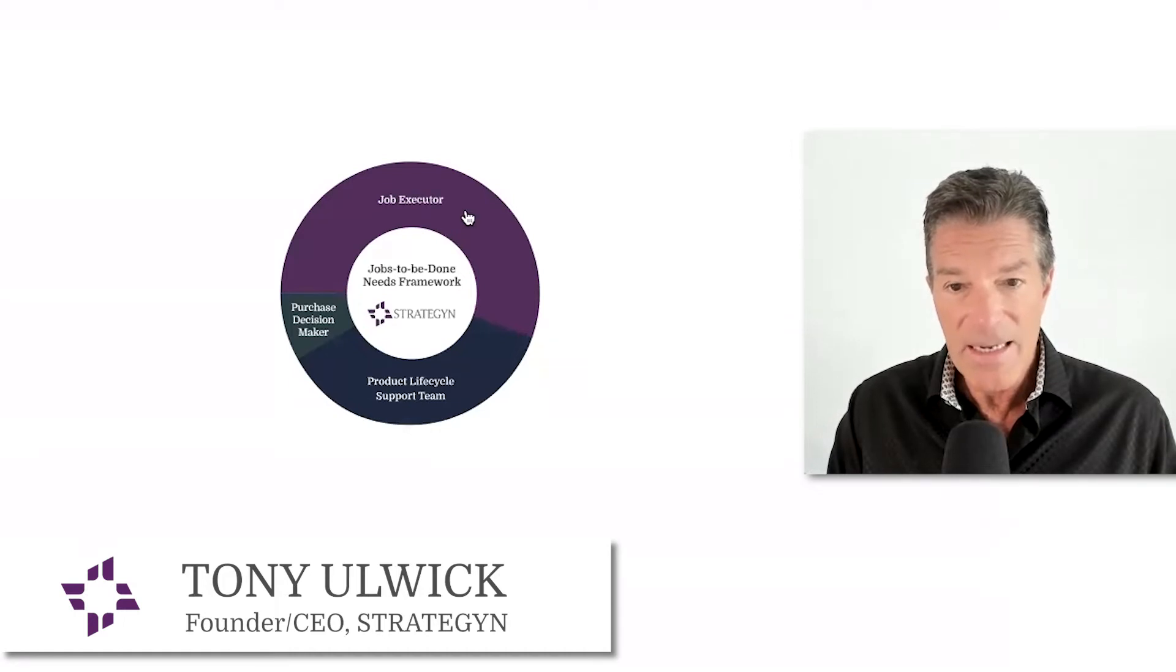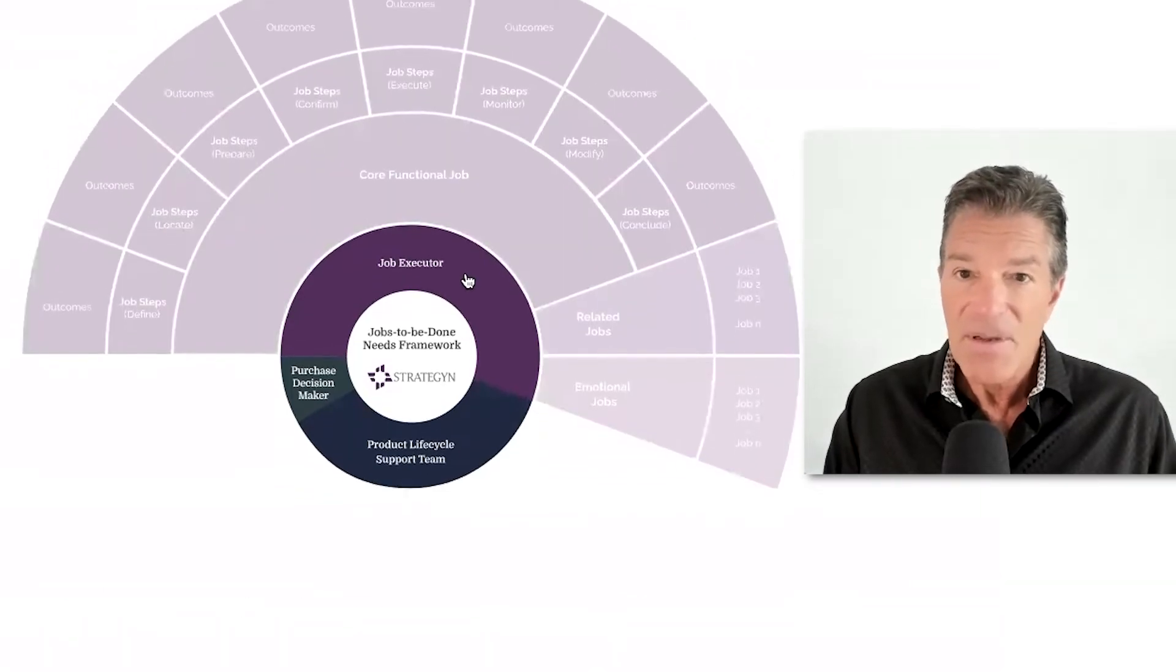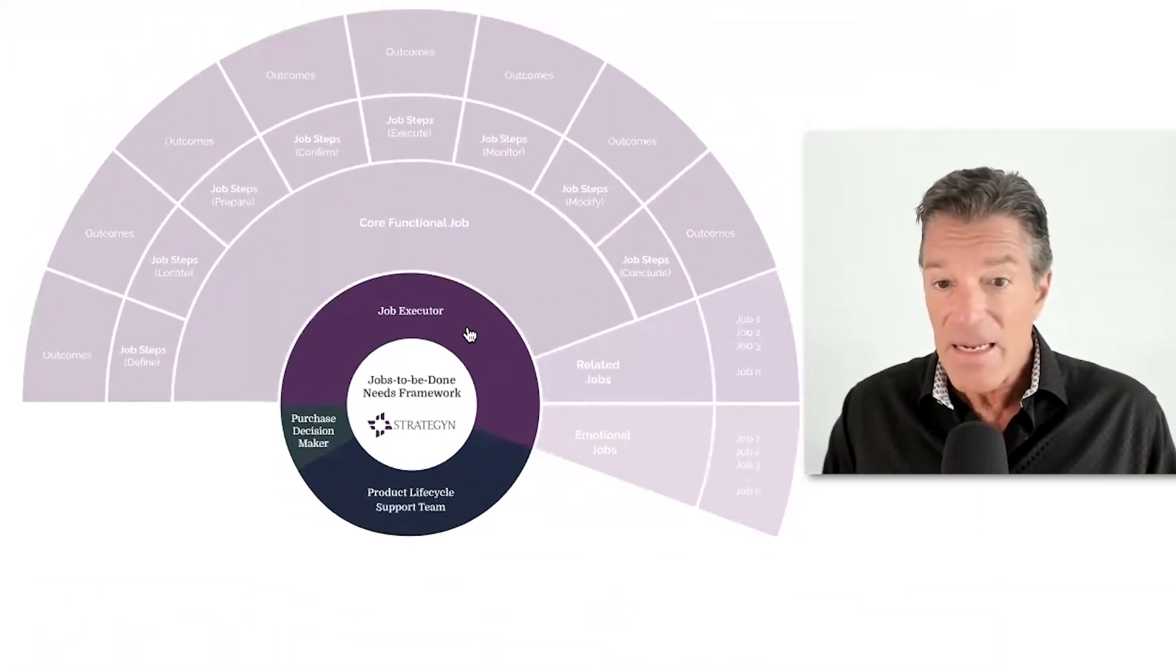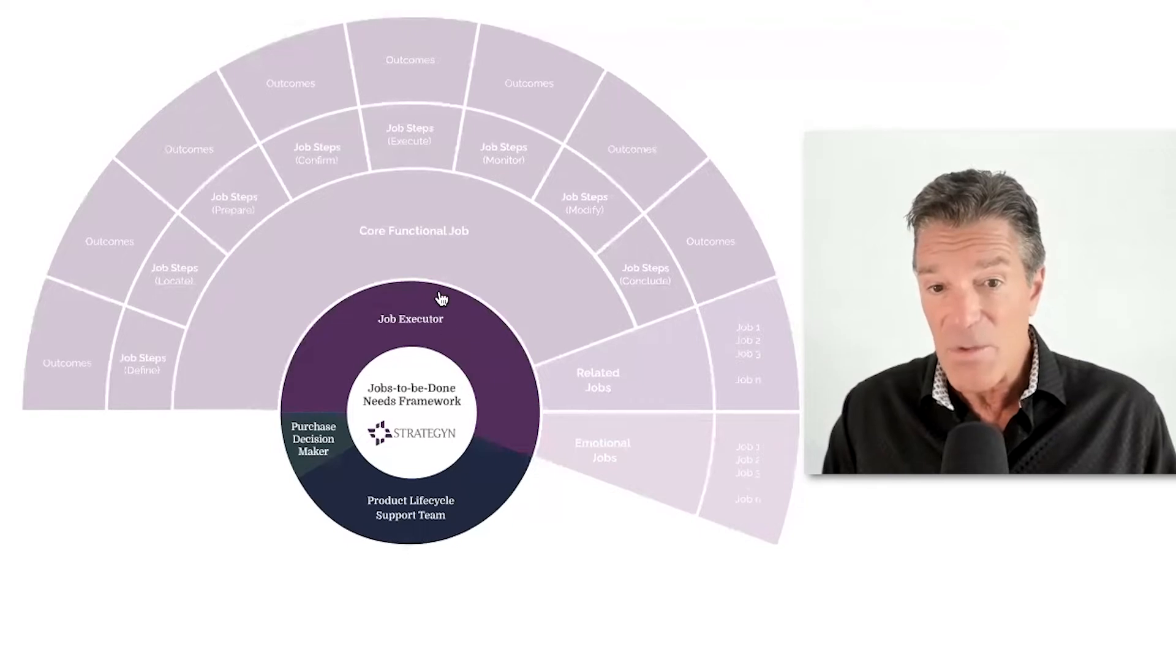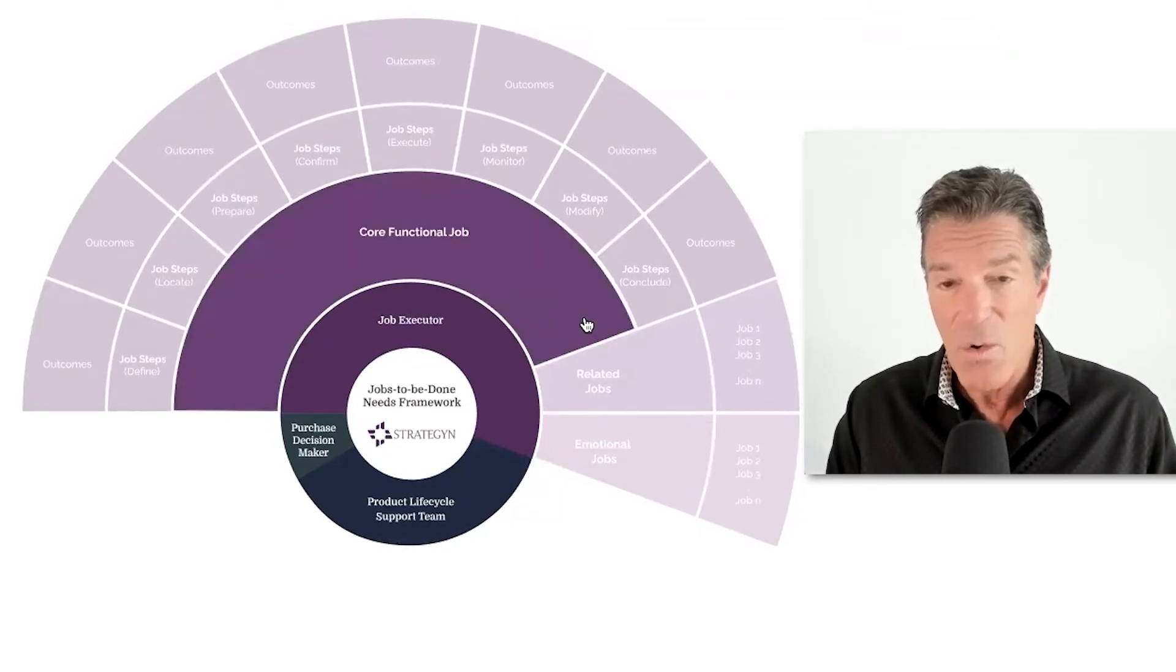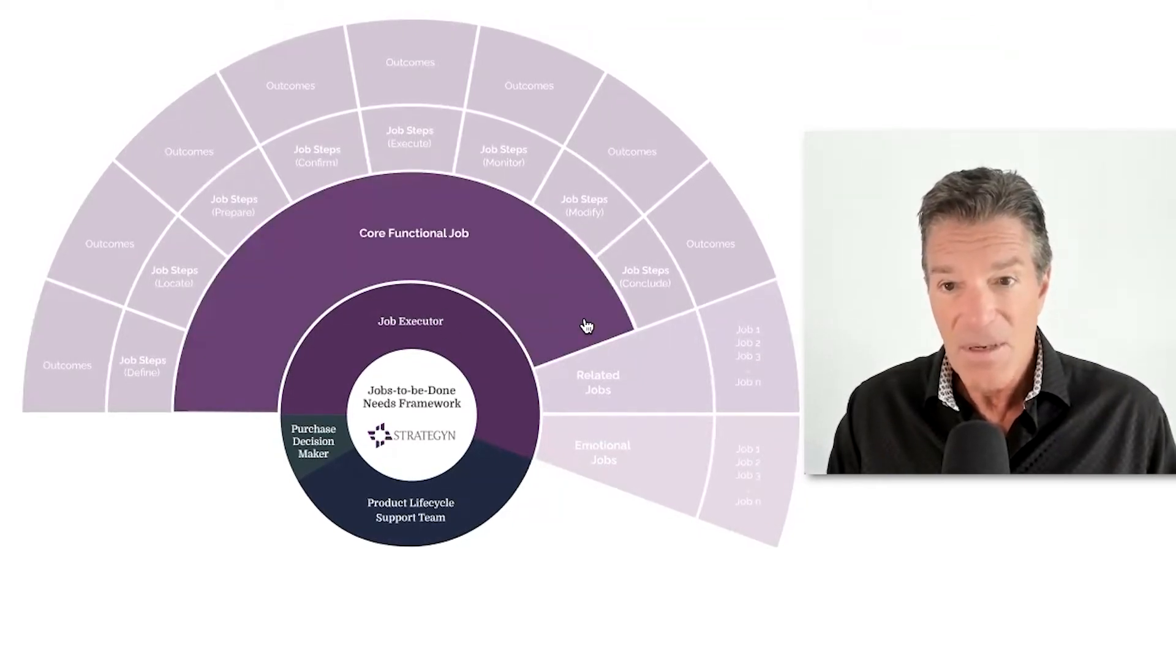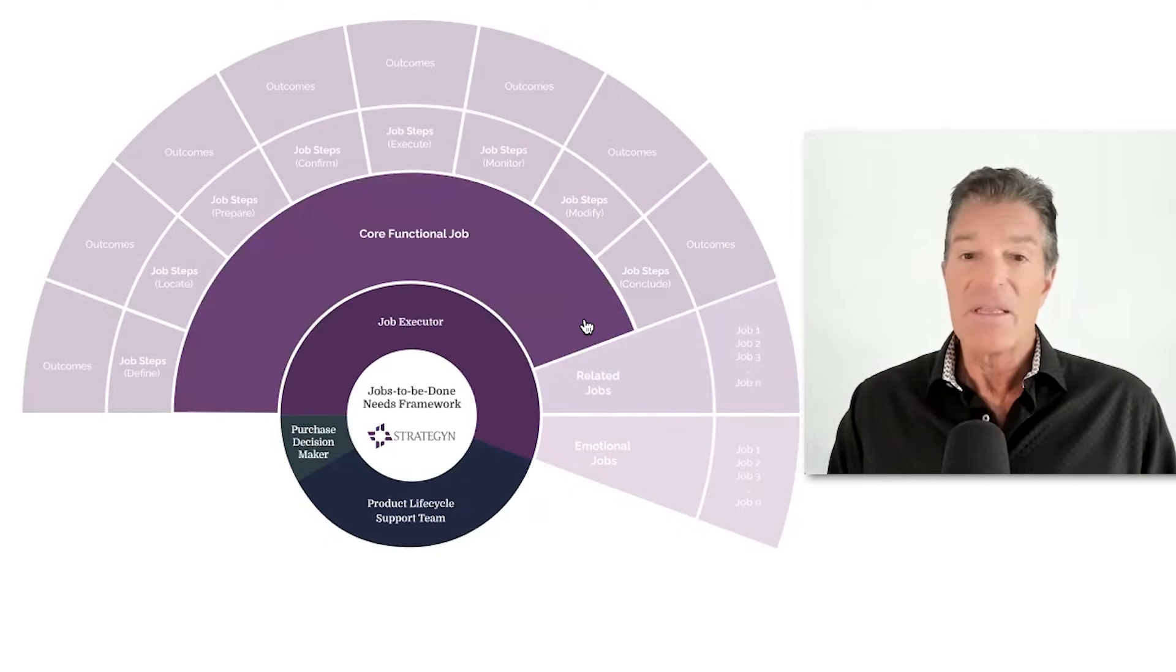So there's a group of people getting a job done. And what we want to know is who is that group of people and what is their core functional job.